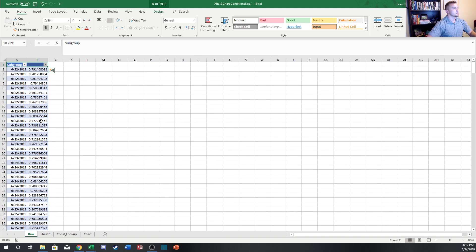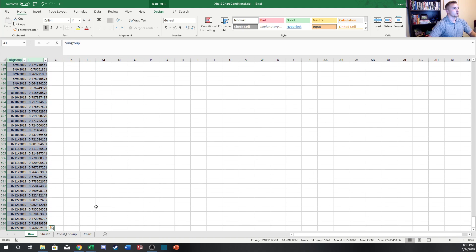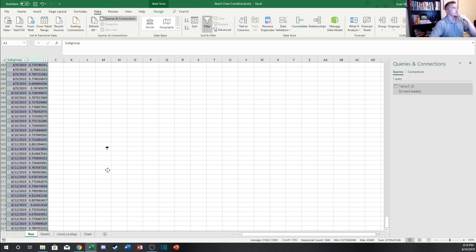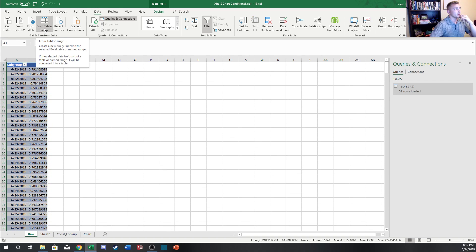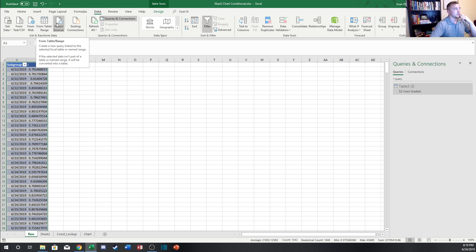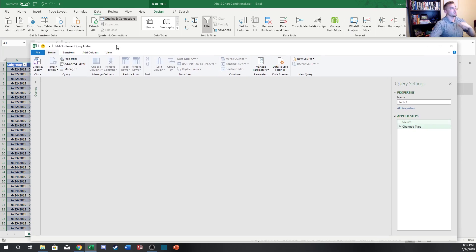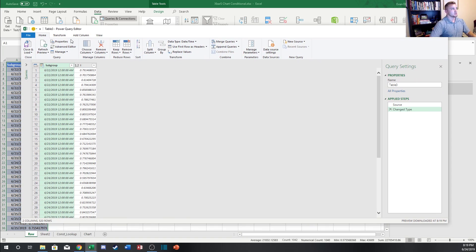We're going to be using Power Query again, so grab your data and go to the Data tab and click 'From Table or Range.' This refers to Power Query features and commands, which are available in Excel 2016 or newer. It's also available for download for Excel 2010 and newer, so check online if you don't have it in your version.